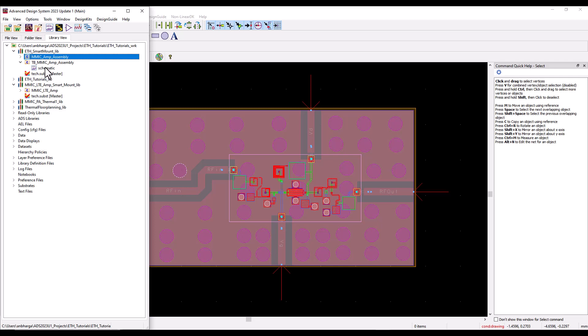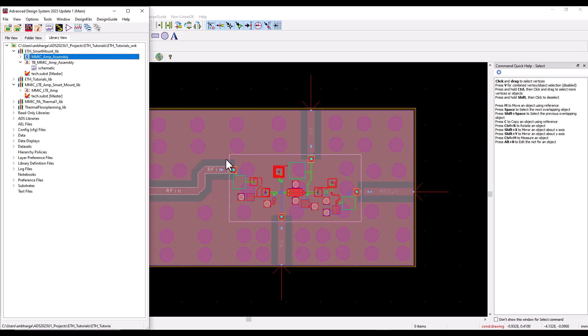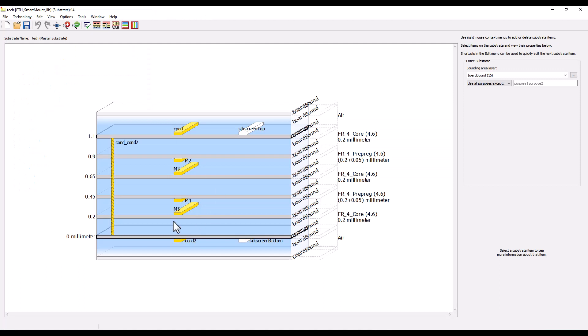In multi-technology design, when ADS builds up a composite stack-up, it simply refers to this name as the default tech.sub. Once we rename it, when we perform EM simulation or electrothermal simulation it knows where to get this stack-up information from.